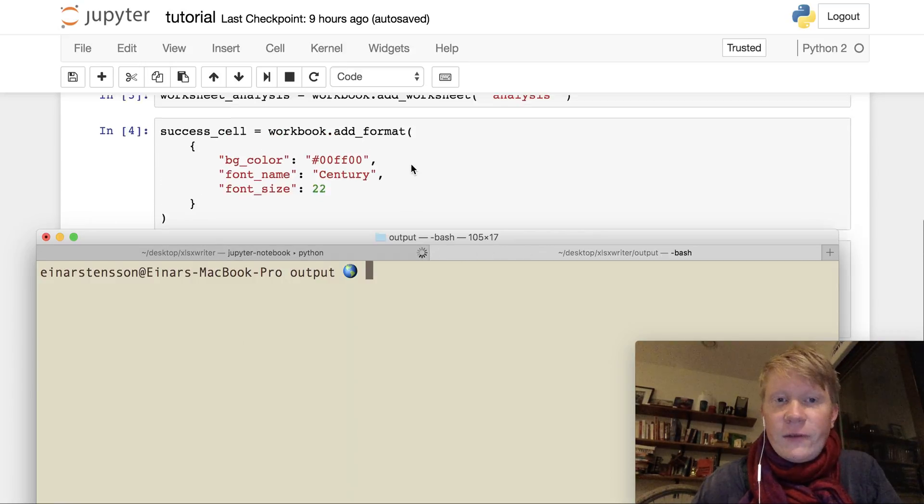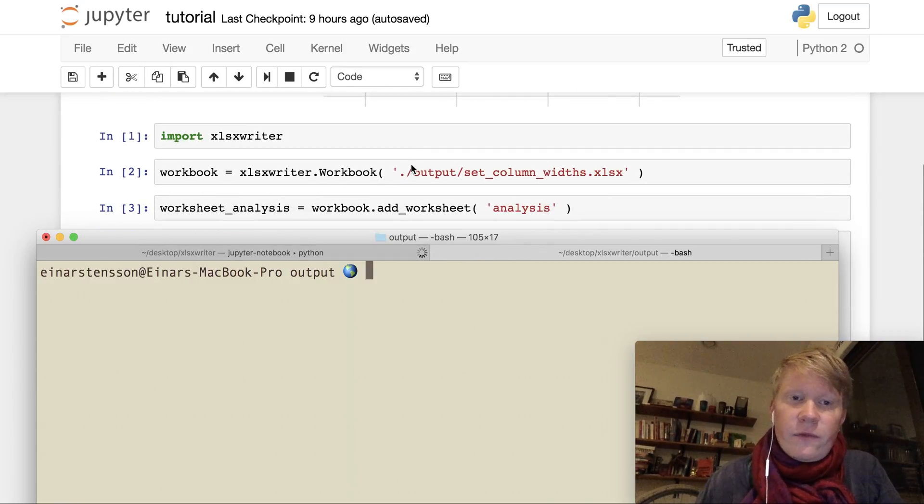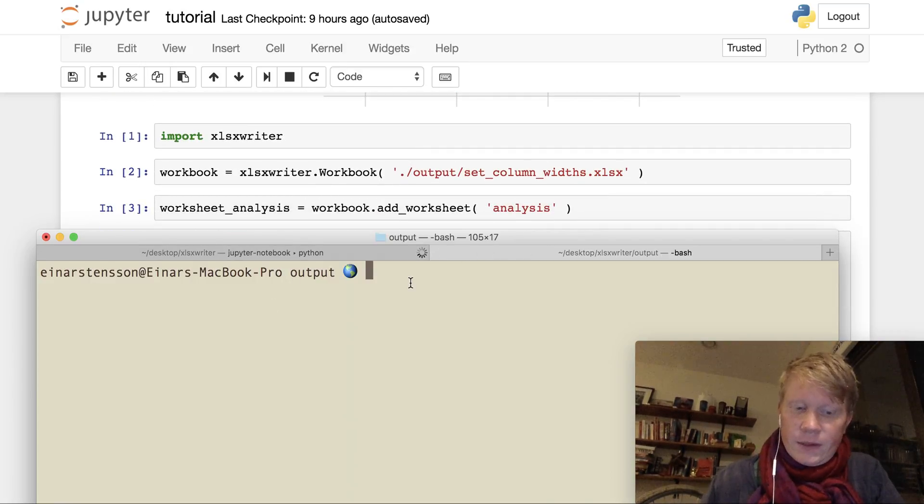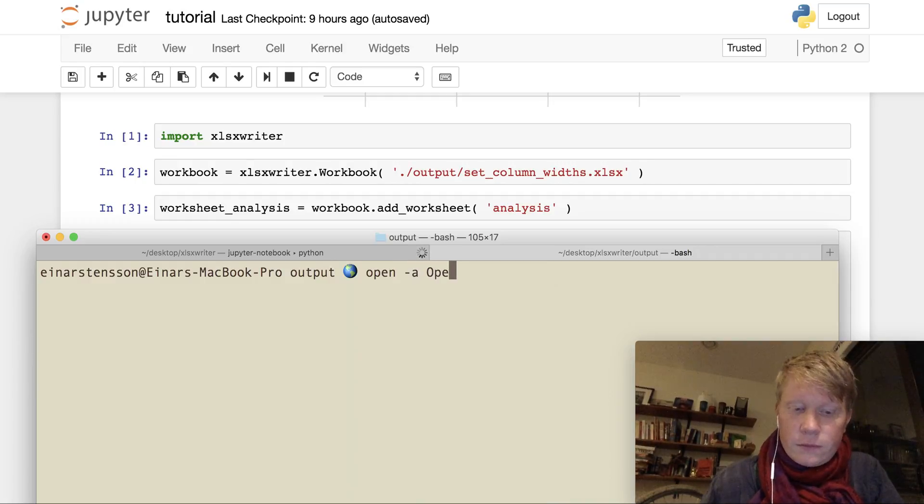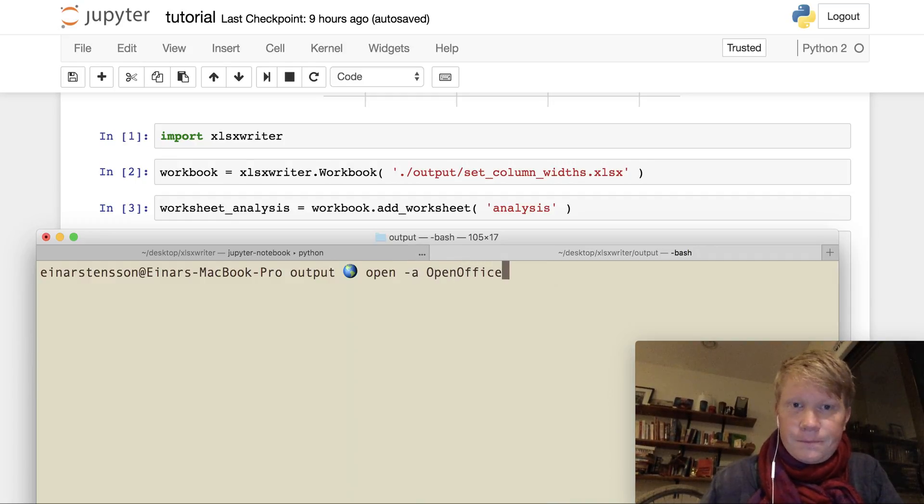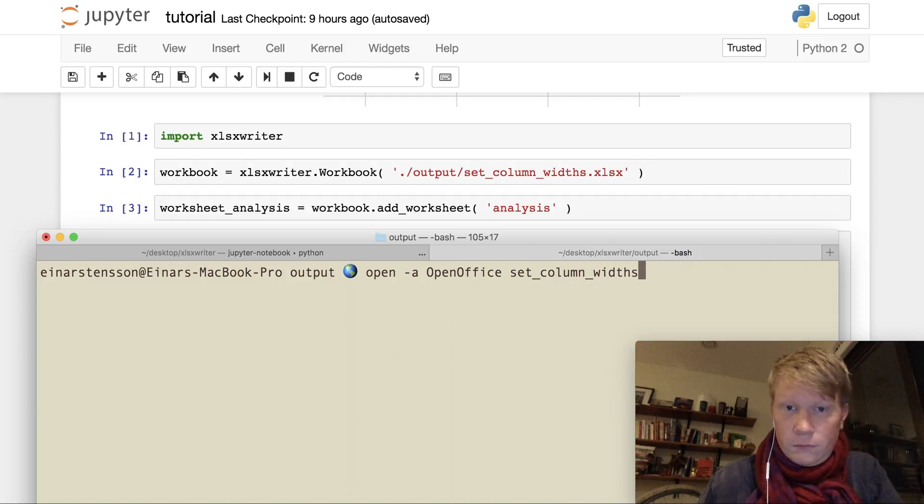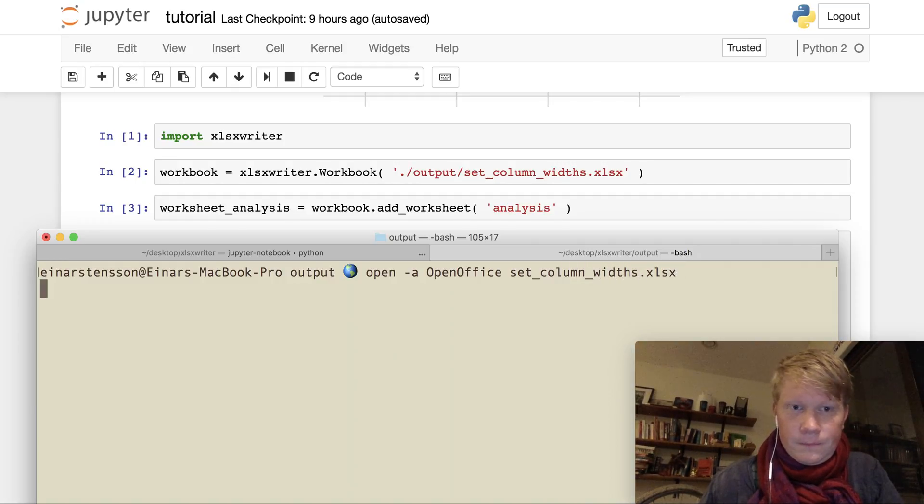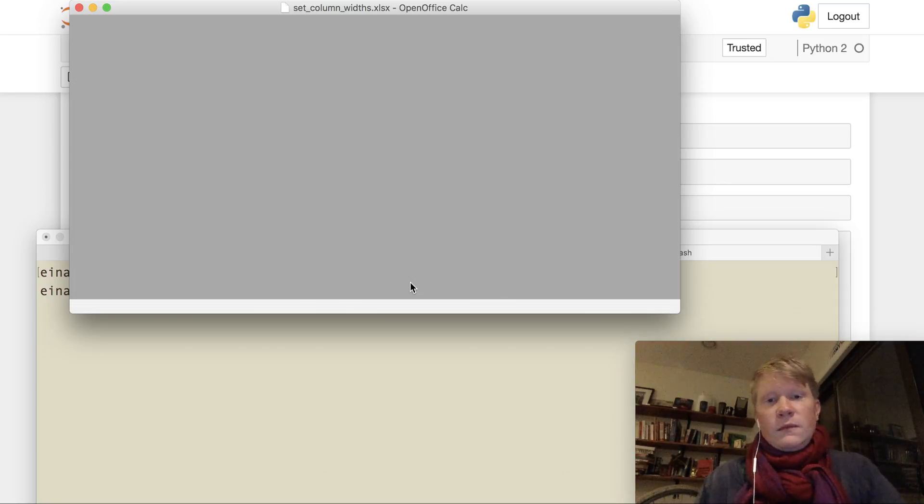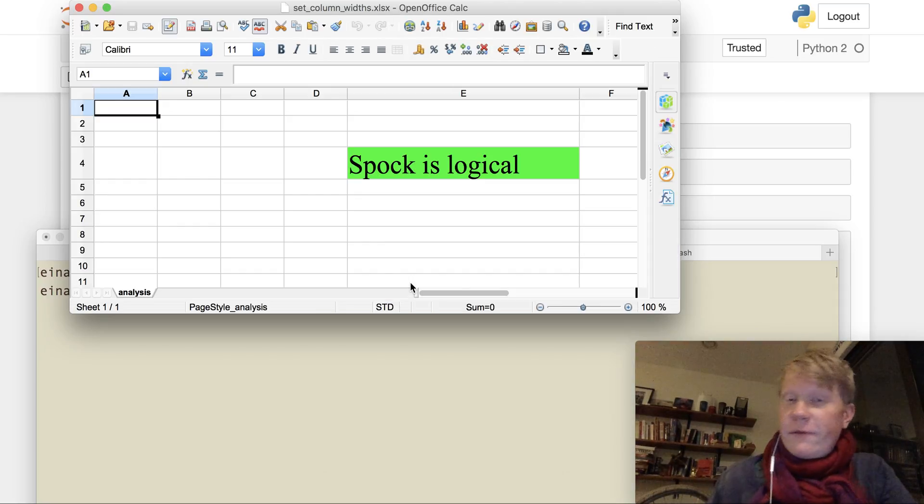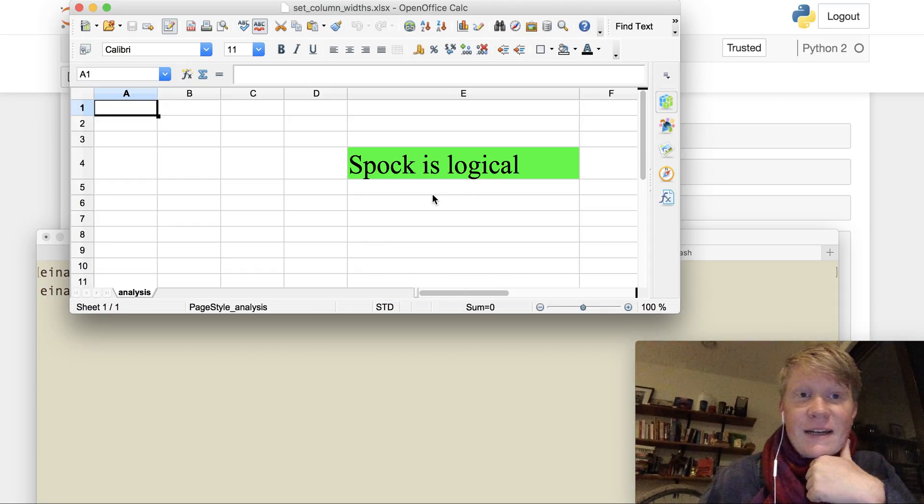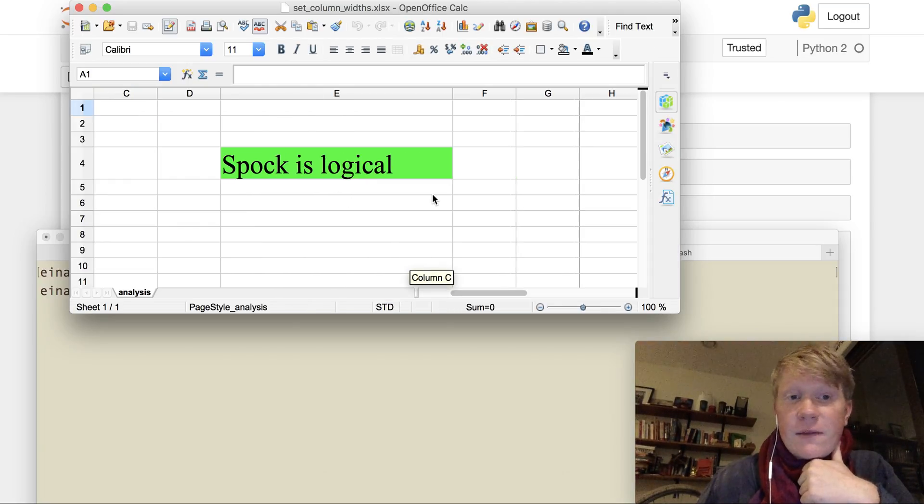I've navigated to the output folder in my terminal, and I run the command. So this opens the file we just created in OpenOffice.